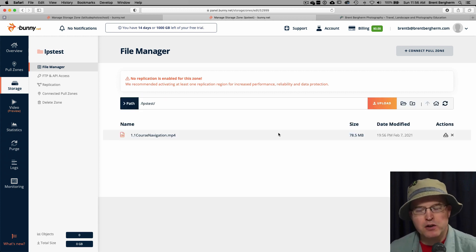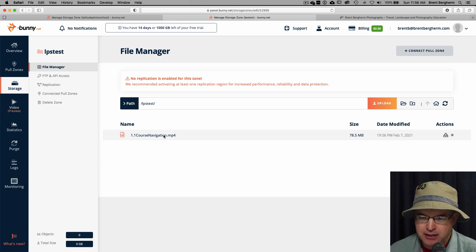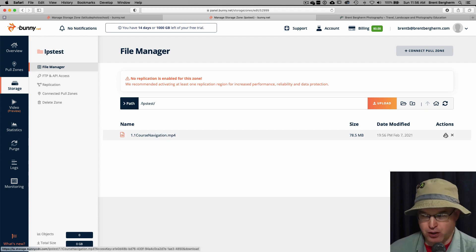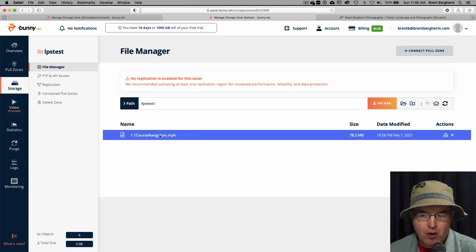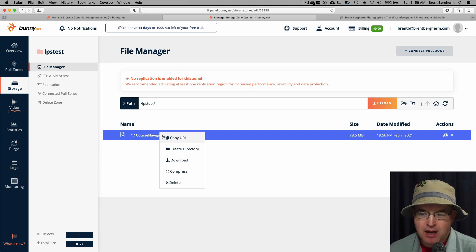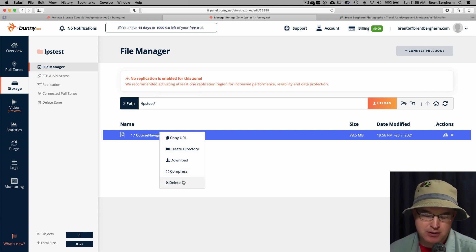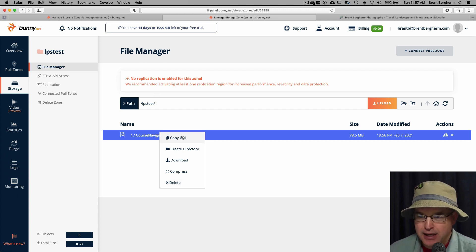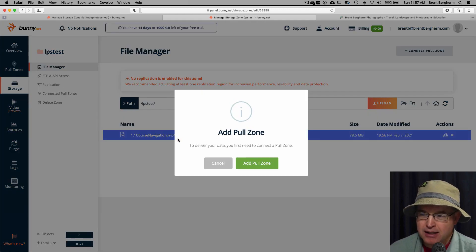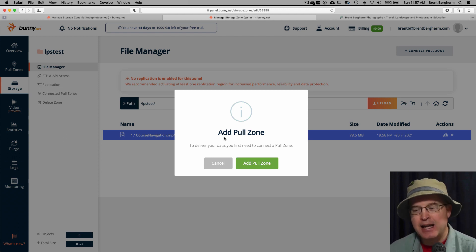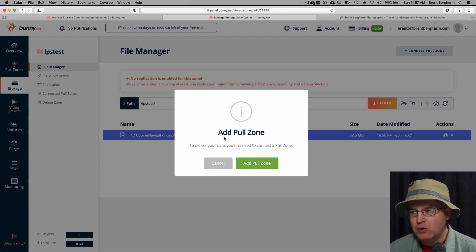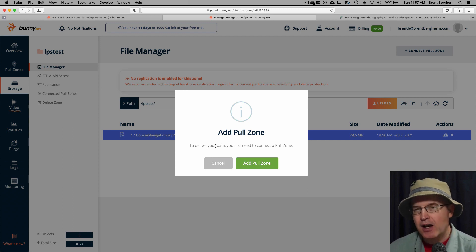Alright, here we are in the future with the uploaded file. And you can see here, I've got access to it. And I can, well, I can redownload it, I can delete it. But when I right click on this item, I can copy the URL, I can create a directory, download it, compress it, which I'm going to experiment with that after a little while. Of course, I can delete it. So when I hit copy URL, it gives me this error, you need to add a pull zone. And so it's just like, say, what, why do I need to do this?